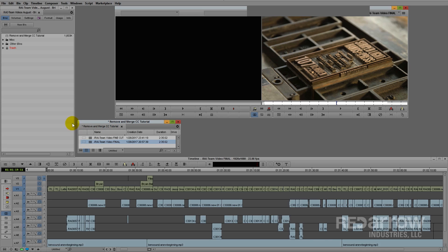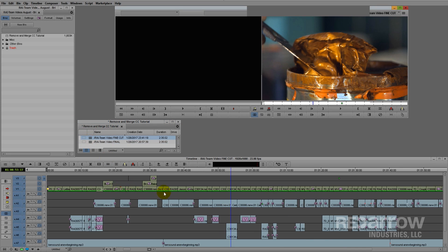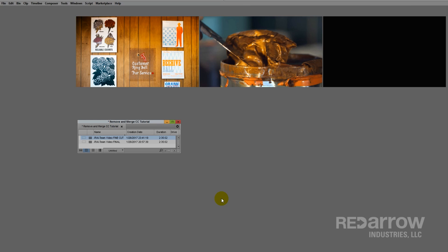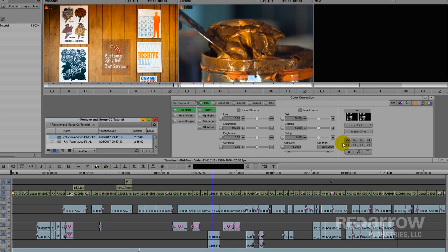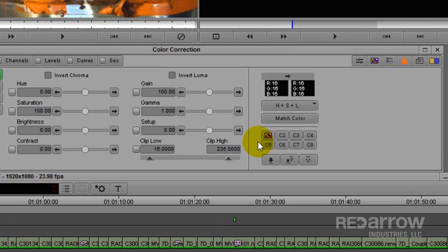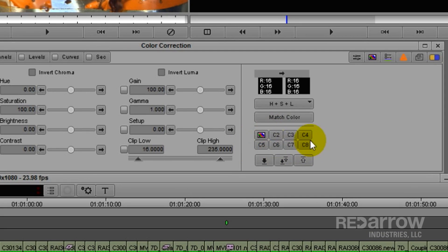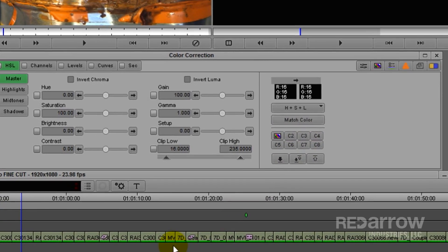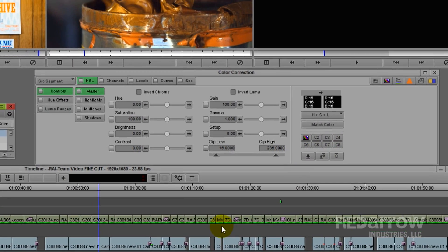Since I've already color corrected the majority of these clips in the fine cut, I'm just going to merge them to the final version so I don't have to start from scratch. But I also don't want to manually take each fine cut color correction, copy it into a bucket and bring it over. So to save me some time...